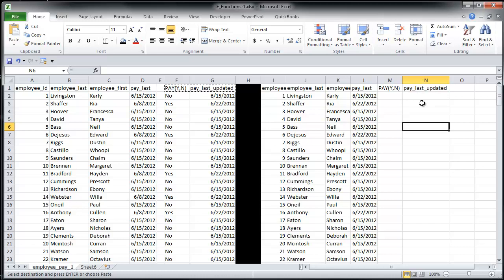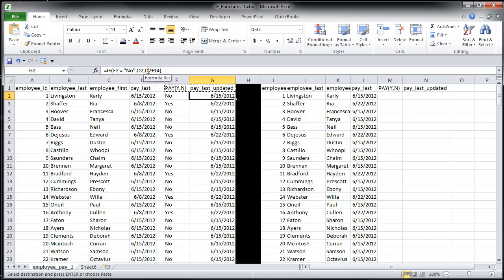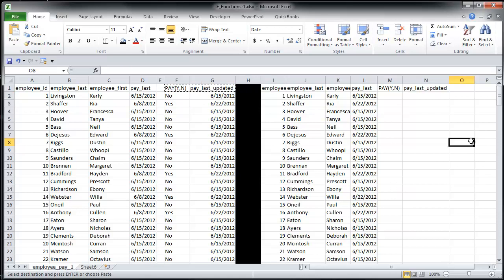And keep in mind that since we're using relative values for the IF statements, instead of absolute values, you don't need to rewrite these IF statements. You can just copy and paste them over. Alright, I hope that makes sense. Thanks for watching.